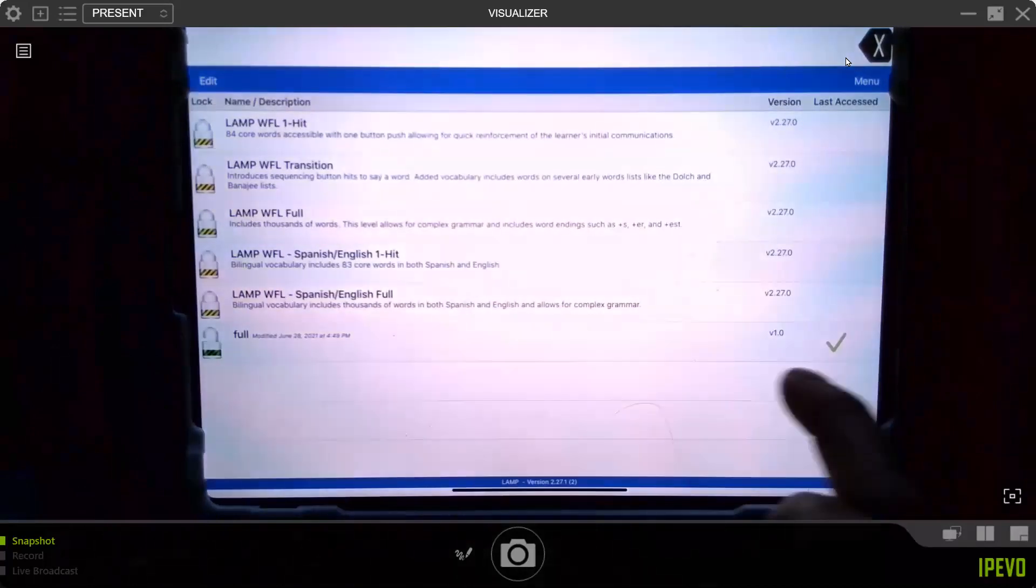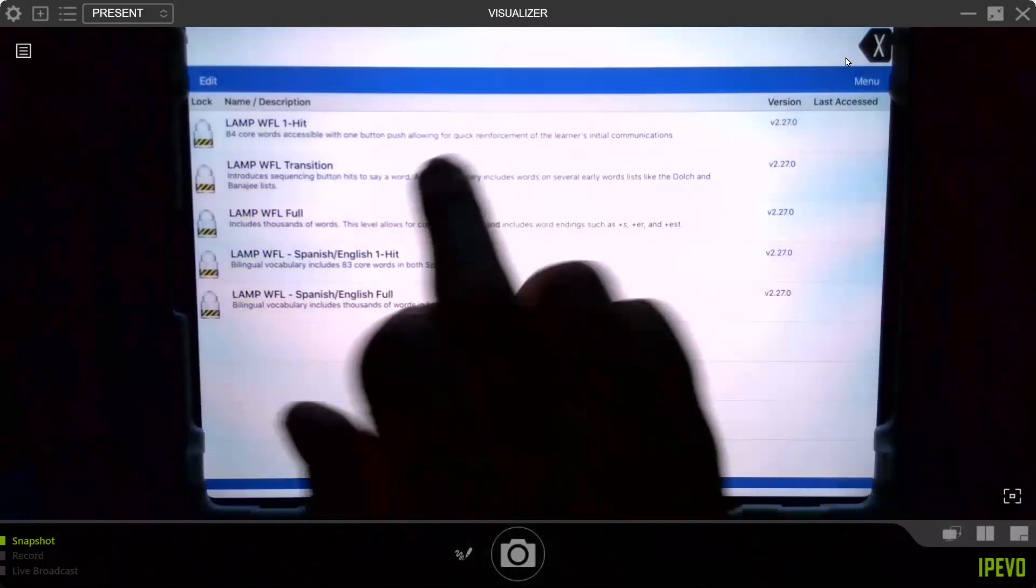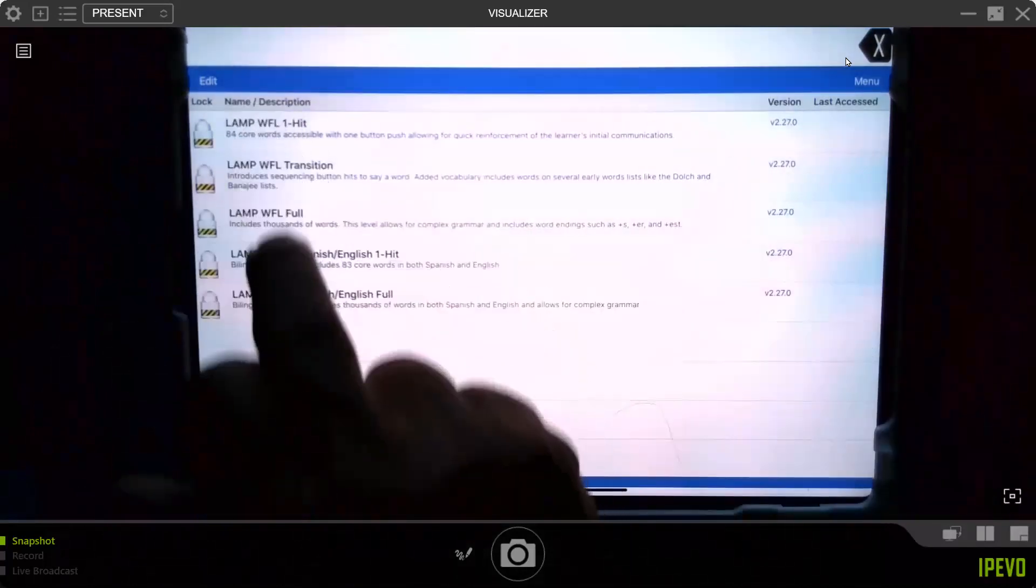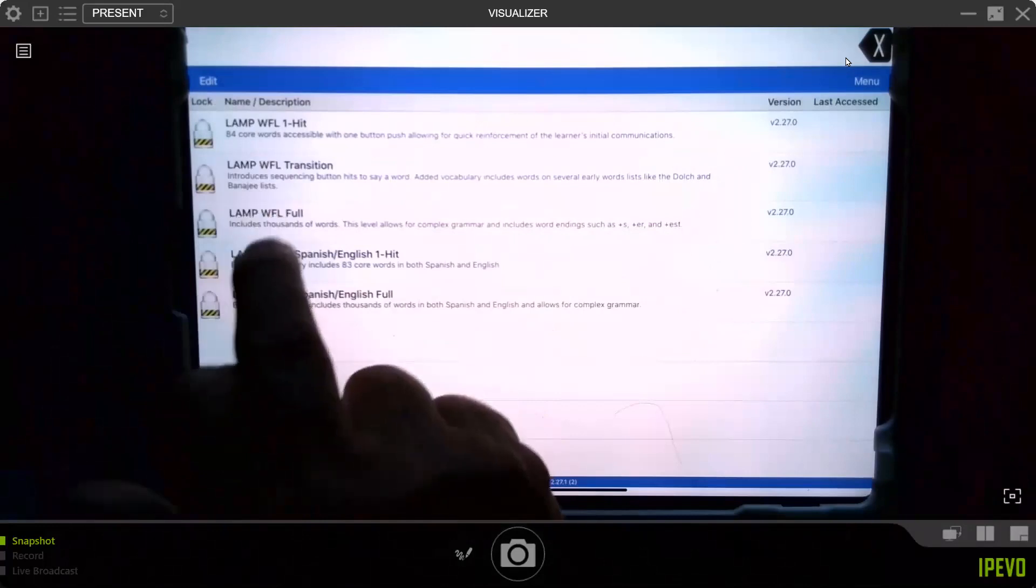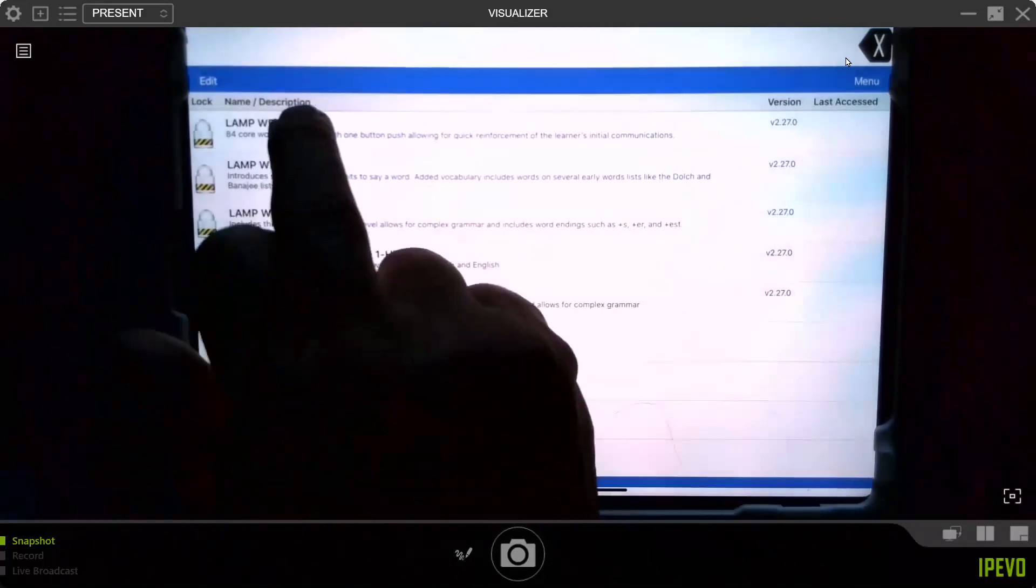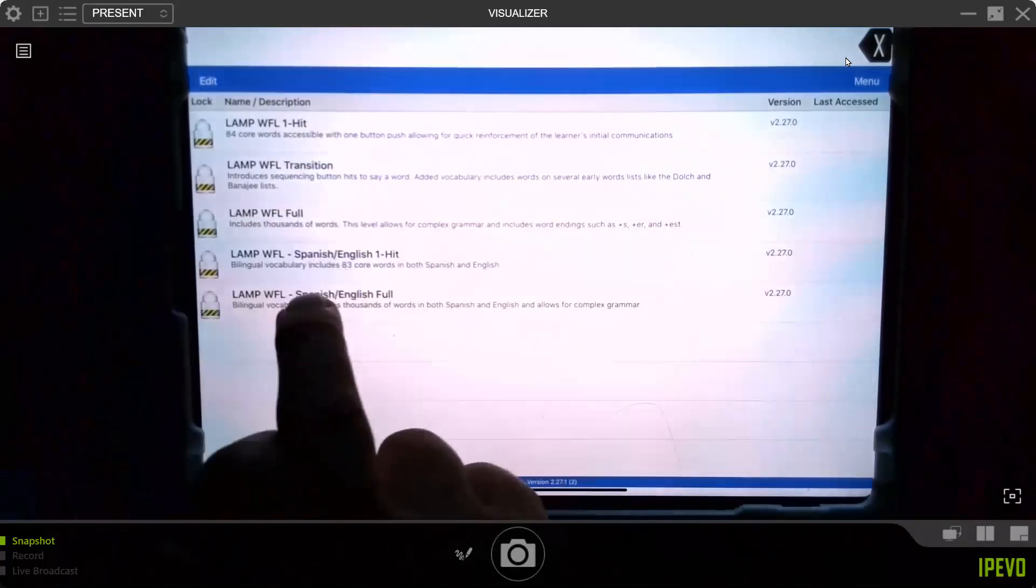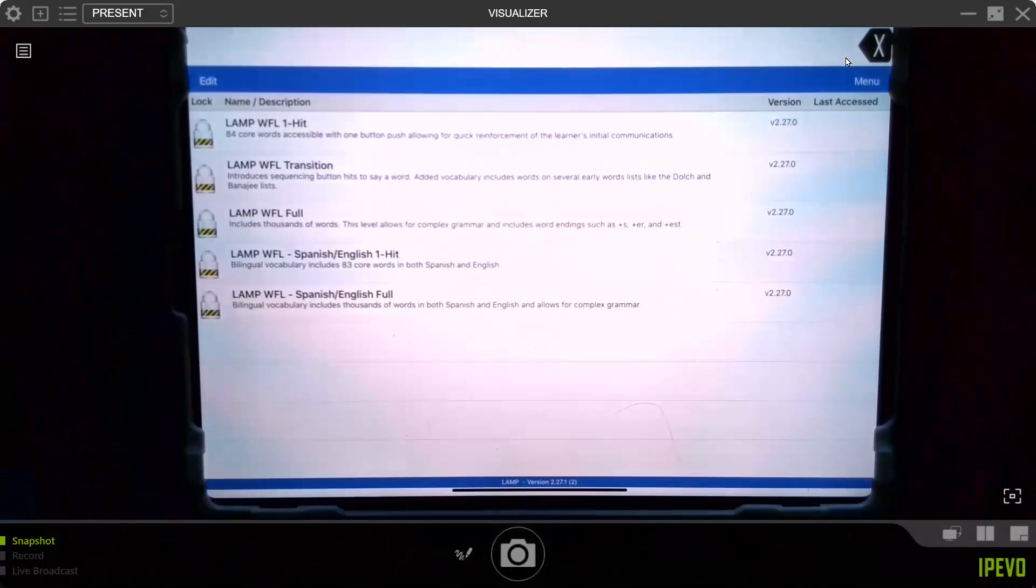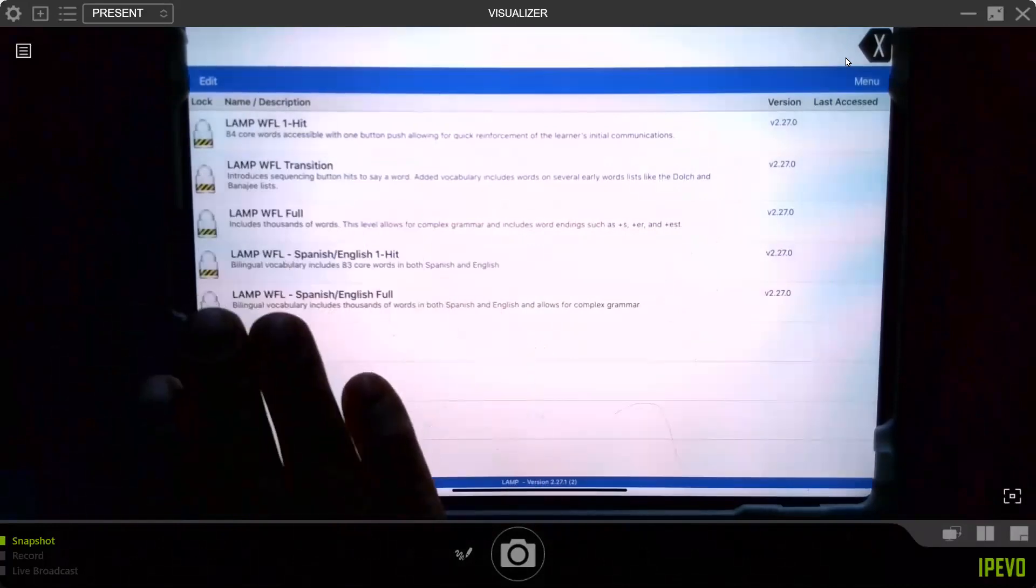you'll notice that yours will look like this where there's only four or five of them: one hit, transition to full, then Spanish one hit and full. You have to copy one of these before you can use it.